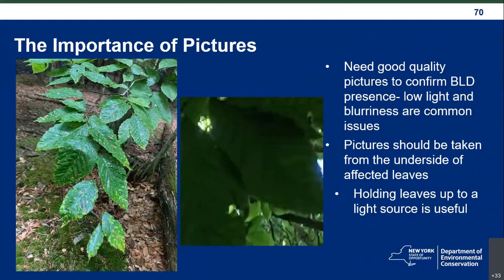Good quality pictures are really crucial for identifying this disease. Since you're taking pictures up into the canopy, low light and blurriness are common issues. We ask that people take pictures from the underside of affected leaves — you can sometimes identify beech leaf disease from the top, but it's so much easier from the underside held up to the light, where I can clearly see those stripes. You can survey for this disease all year: the leaves will continue to have the striping pattern as long as they're present, and even fallen leaves on the ground still show the pattern.